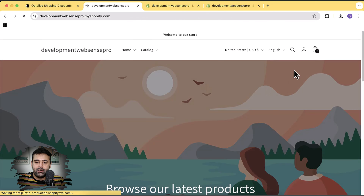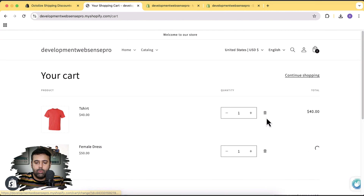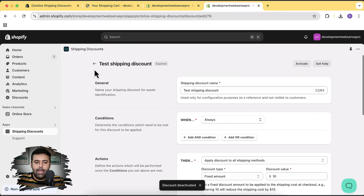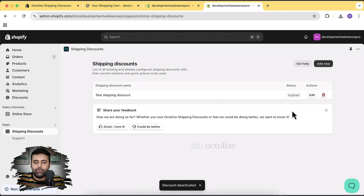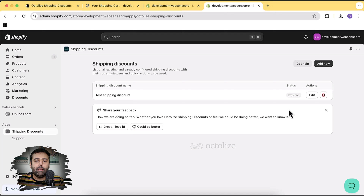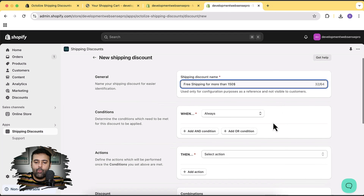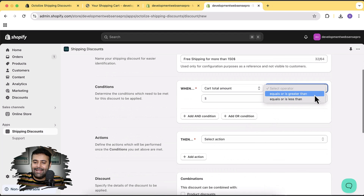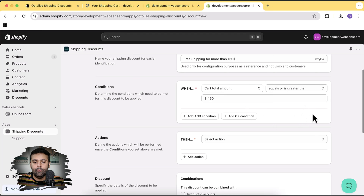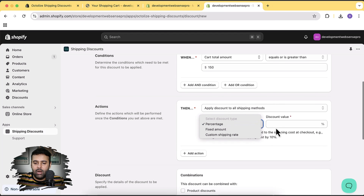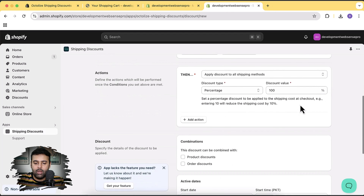We have a lot of different triggers to test. Let's delete the products from the cart and deactivate this discount. Now I'll create a new discount based on cart total amount — a condition that if the cart amount goes above $150, apply free shipping. Let's click 'Add new' and name it 'Free shipping for more than $150'. The condition will be: cart total amount is greater than $150, then apply discount to all shipping methods with a 100% discount on shipping price. Let's hit Save.